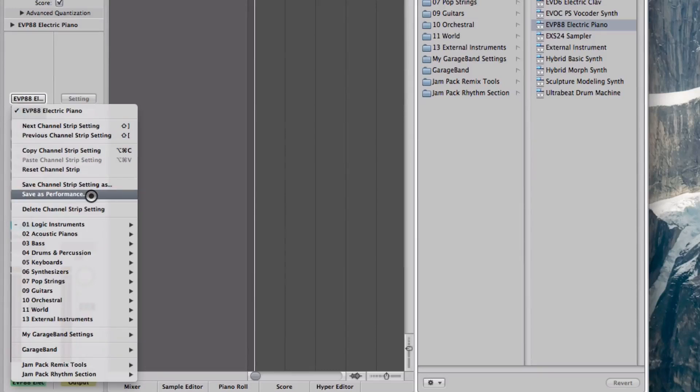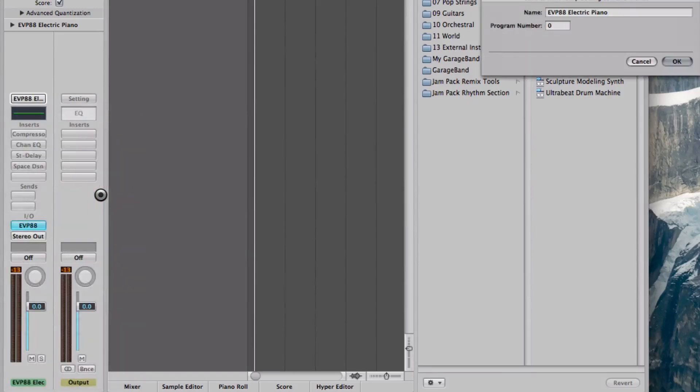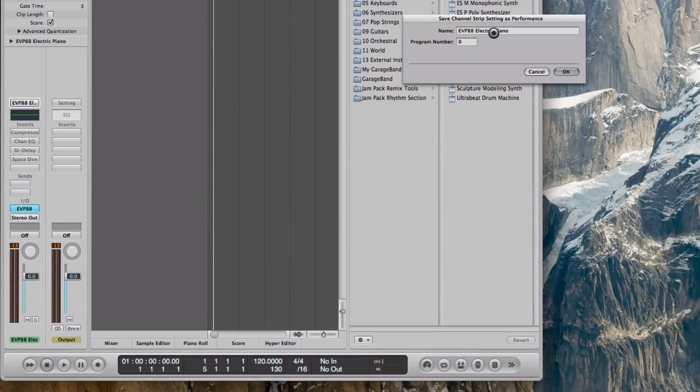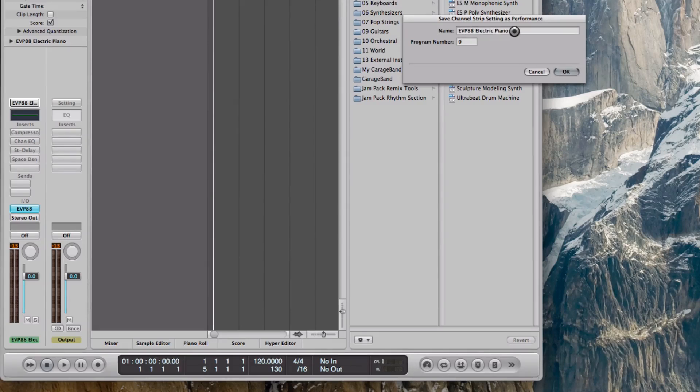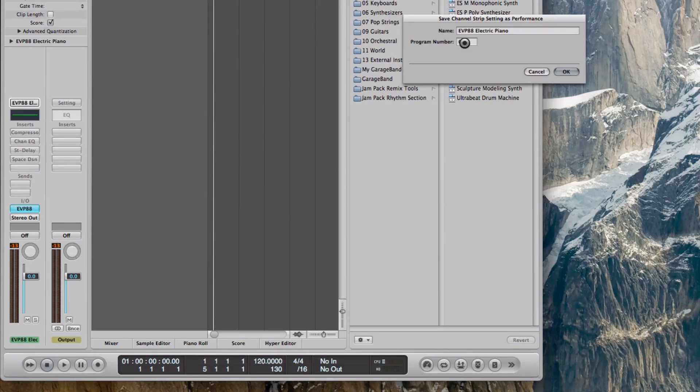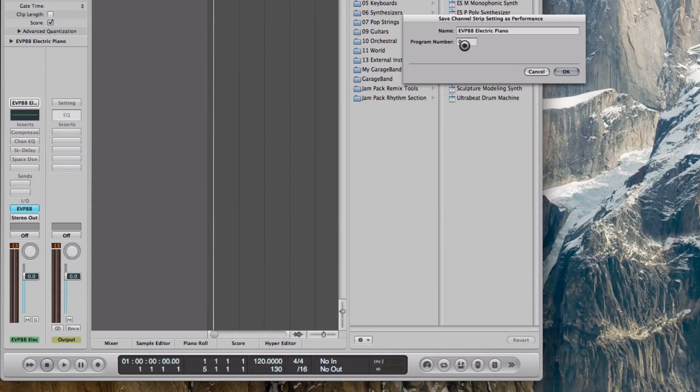This is the key here: Save as Performance. This is the feature that we're going to use. Save as Performance will open this window and it has the instrument name. In my case, the EVP electric piano. I could change it if I want. The program number—this is the important part. It could be any number. Because I'm doing it for the first time, it has program number zero. In your case it could be something else. This is the program change that you're going to have to send to choose this instrument, so it's zero. Keep that in mind.